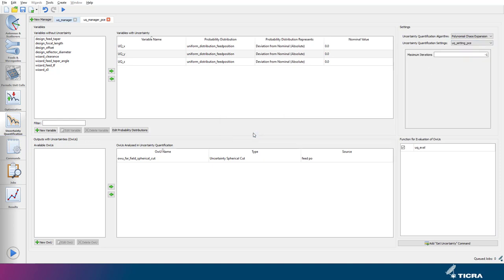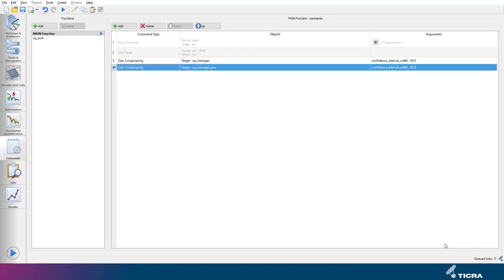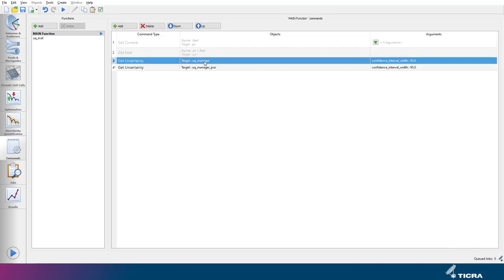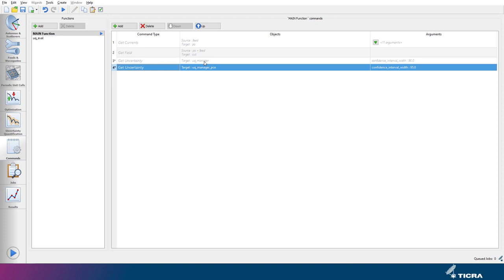What is now missing is to add the get uncertainty command for this new UQ manager, which we get by clicking the button in the bottom right. And we then run the UQ analysis.